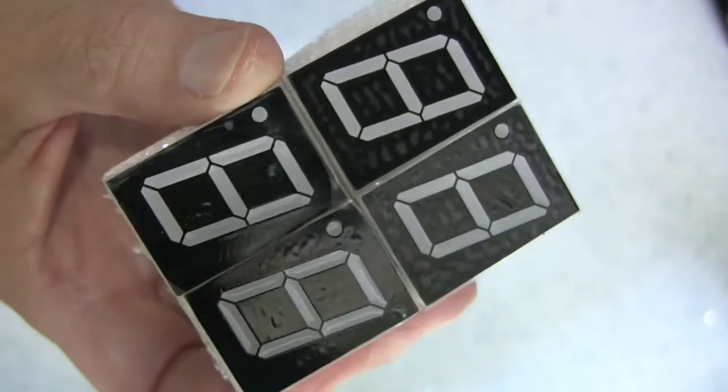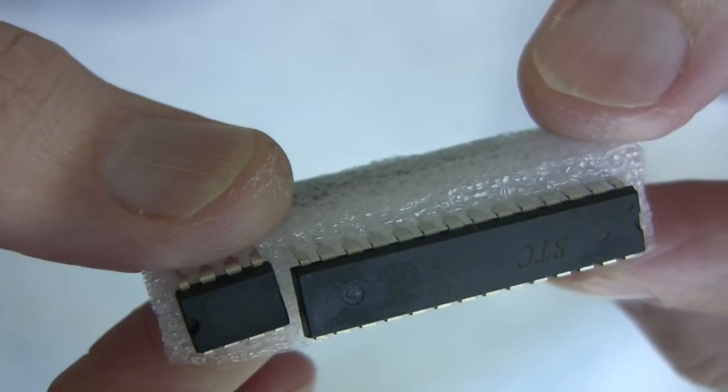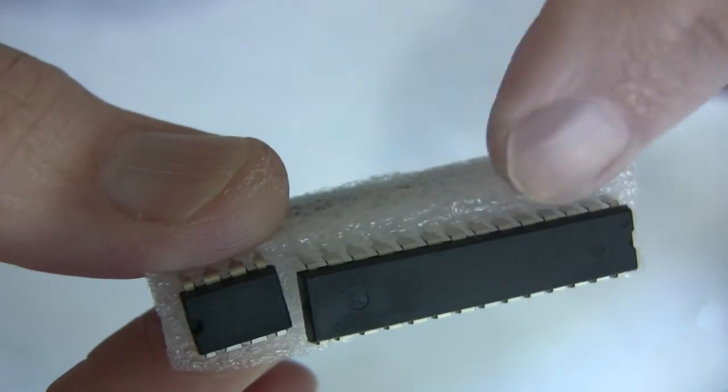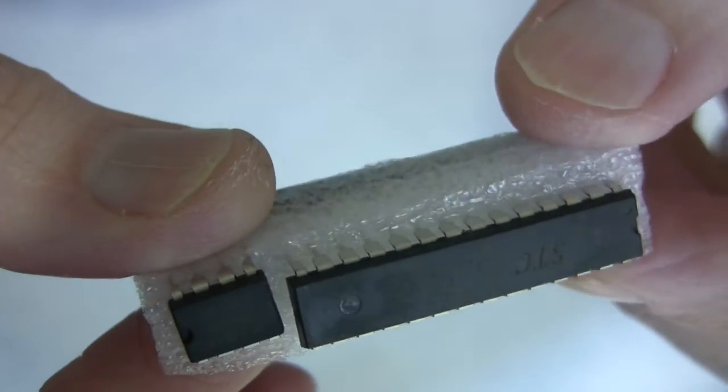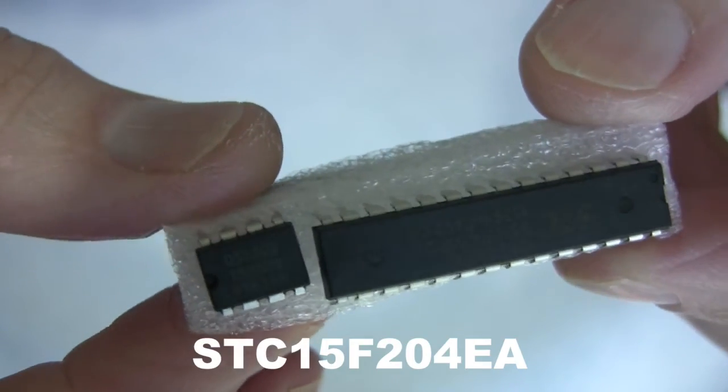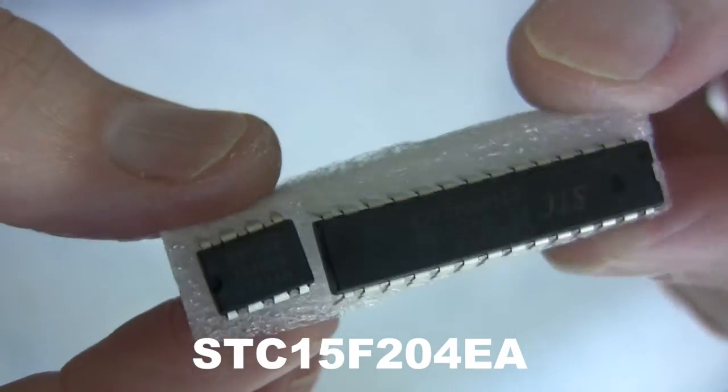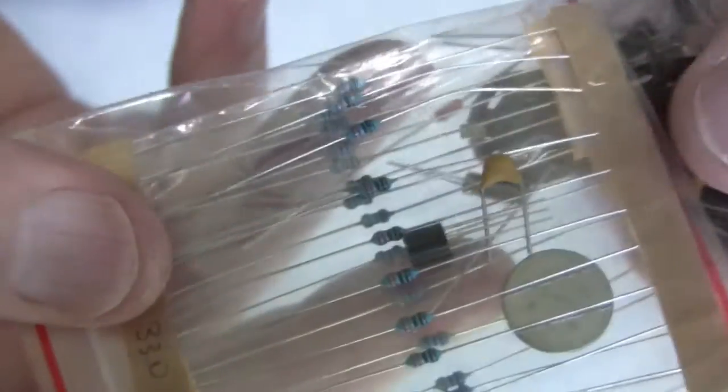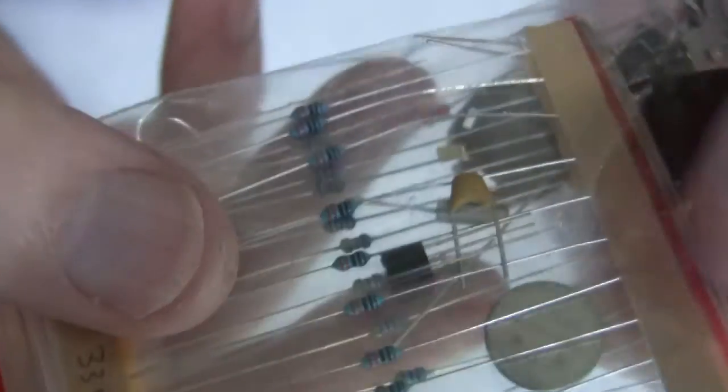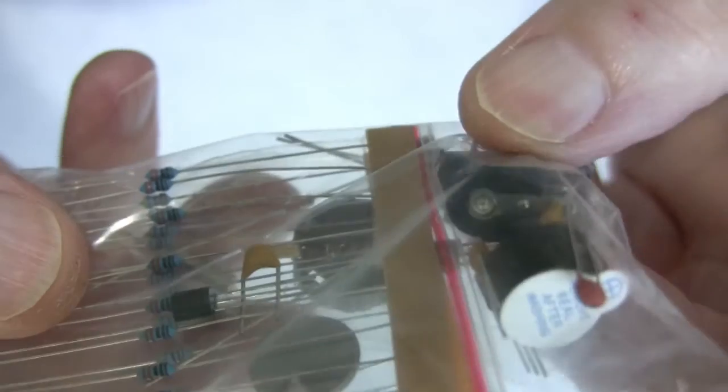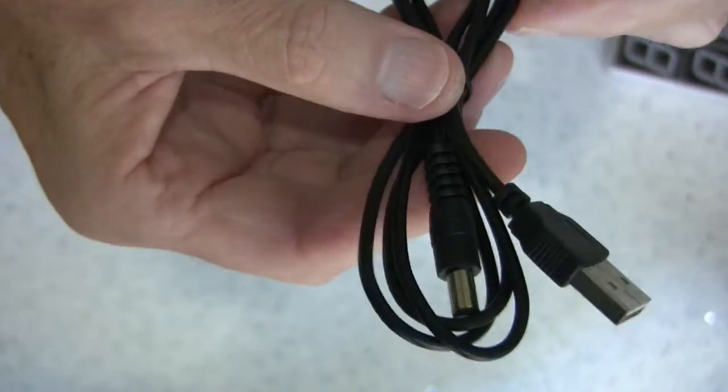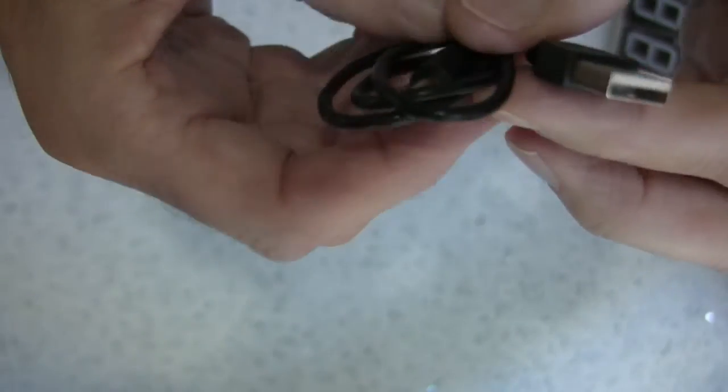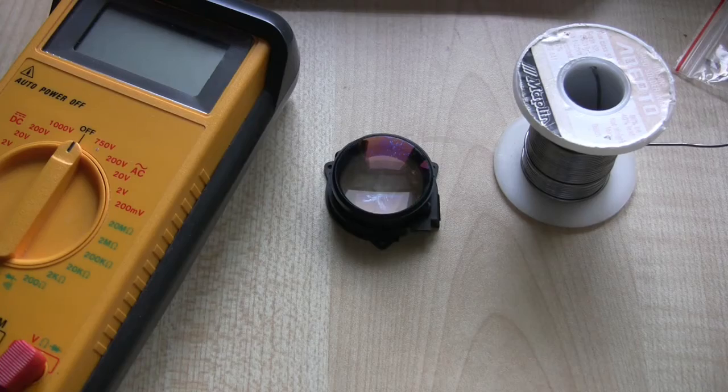These are the two chips. One of them is the actual clock function, and they seem to be genuine components. This is an STC. I'll put the numbers on later because I can't actually see them at the moment. There's a loose bag here containing the resistors, capacitors, the odd transistor, and all the other components. Also in the package comes this pretty standard USB cable.